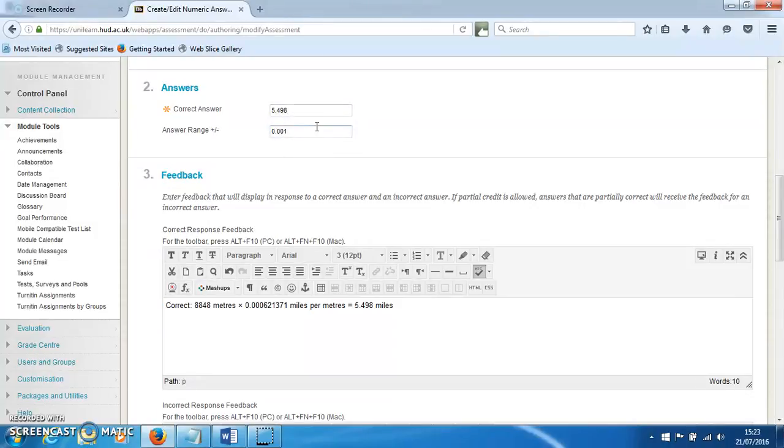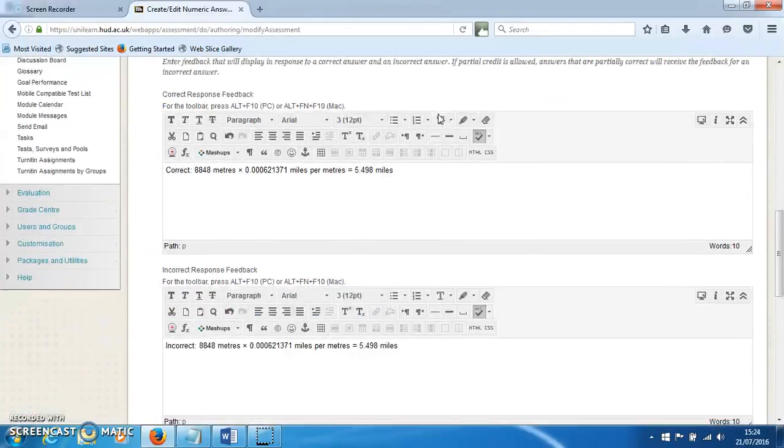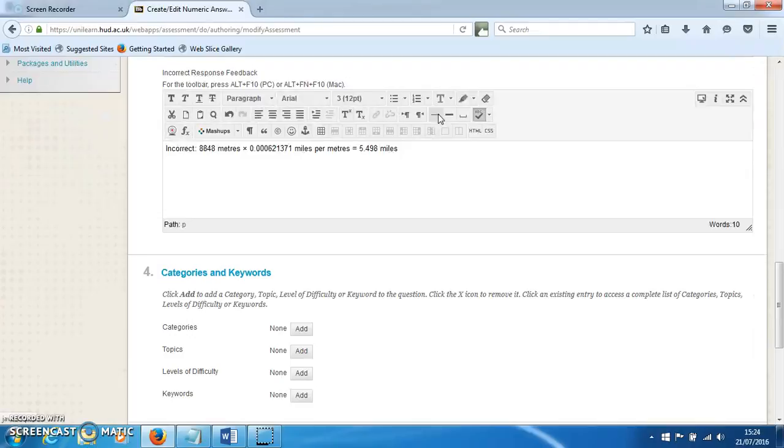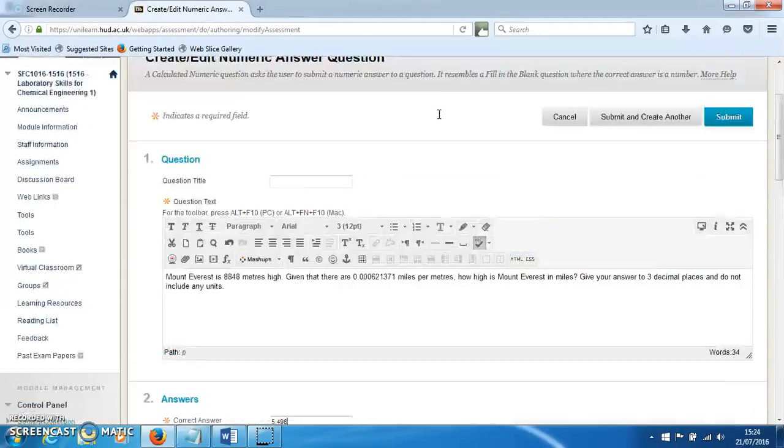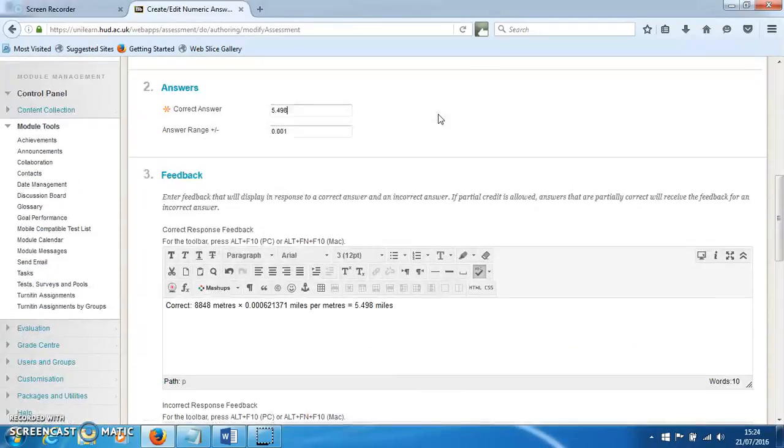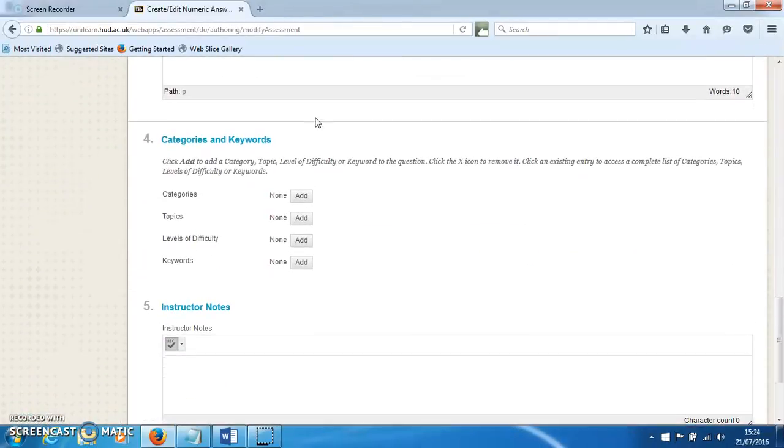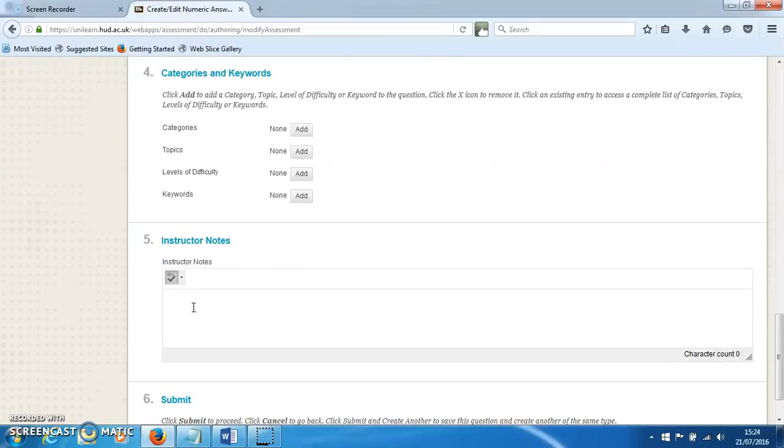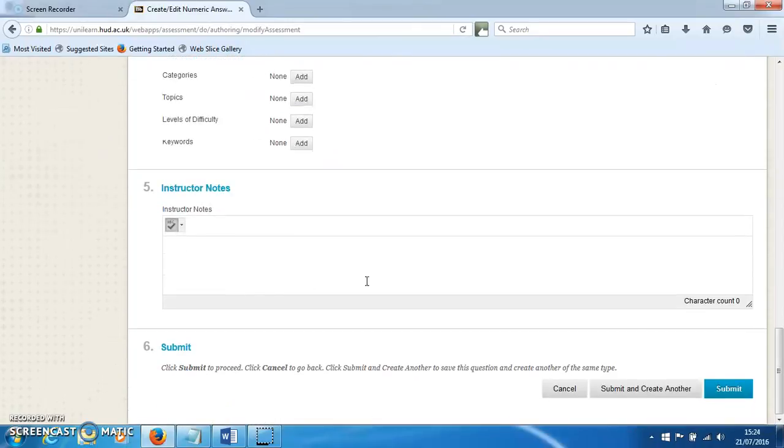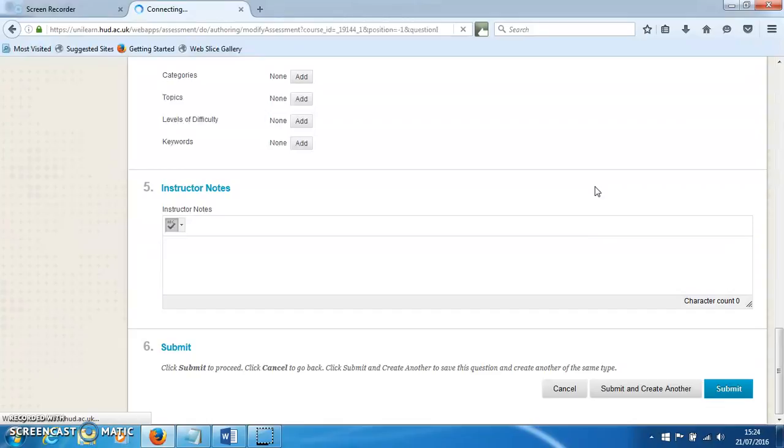or make that range whatever you want, and then the answer has to be within that tolerance. That's all the information needed. You can add categories and keywords if you want, or some extra instructor notes. Hit 'Submit' and that will create the question.